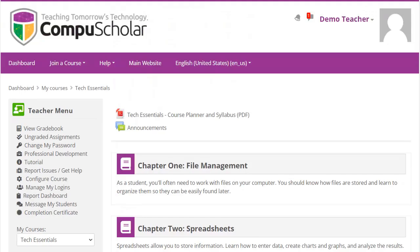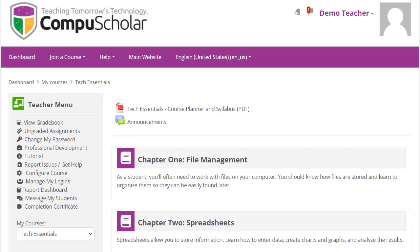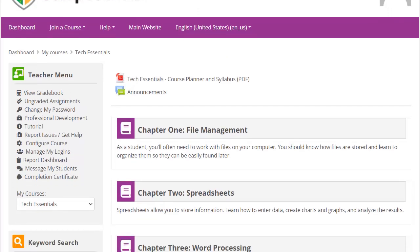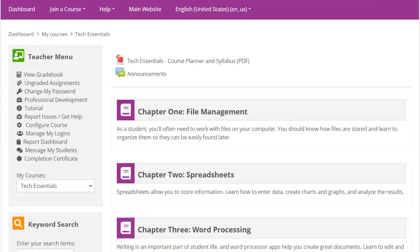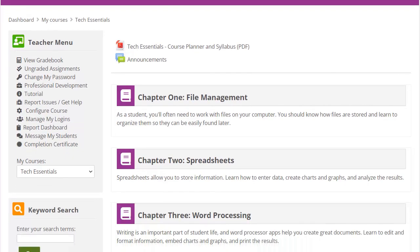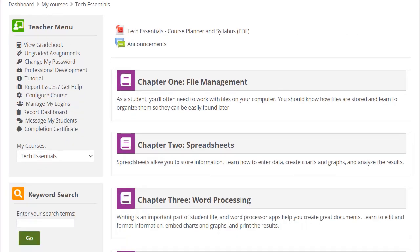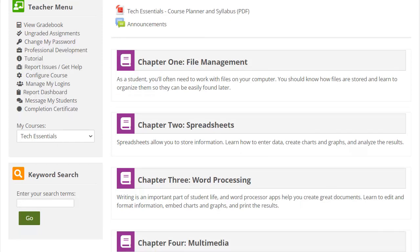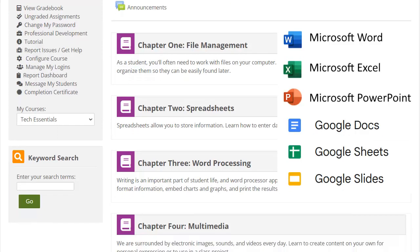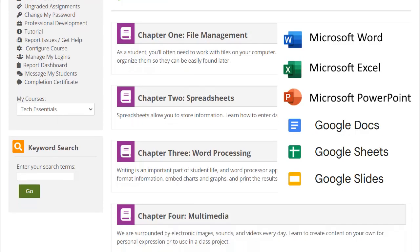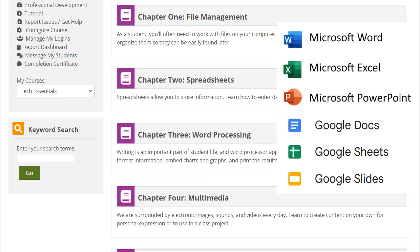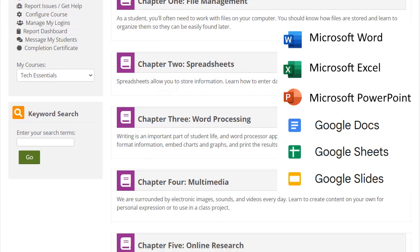This course can be completed in a single semester. Students will learn about spreadsheets, word processing, and presentations using either Microsoft Office 365 or the free online Google Apps.